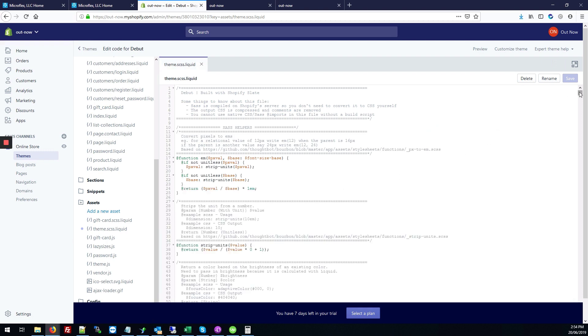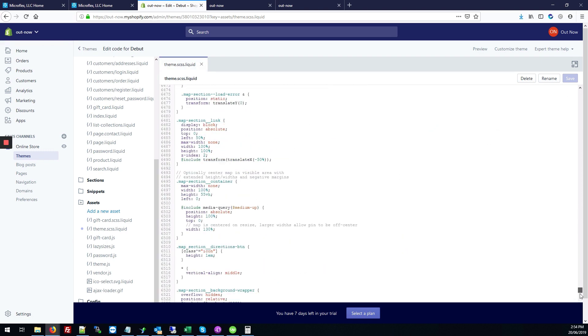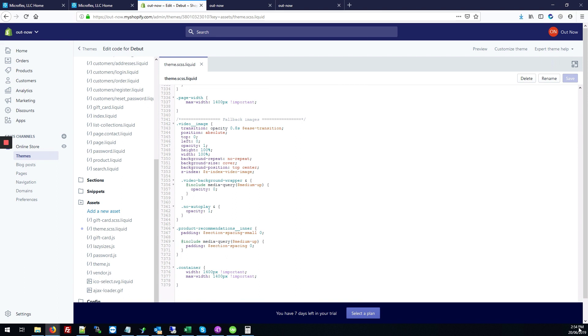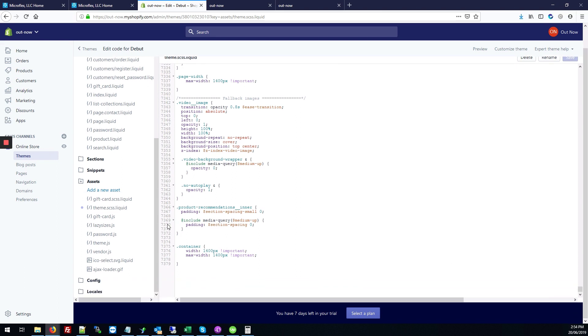So we're going to scroll down to the bottom of this page and we're going to add our CSS code right down here at the bottom.